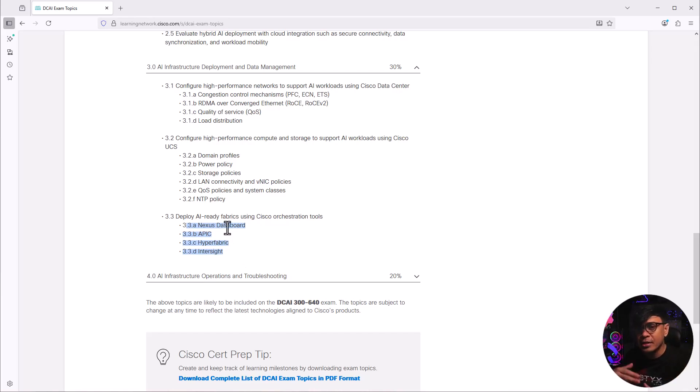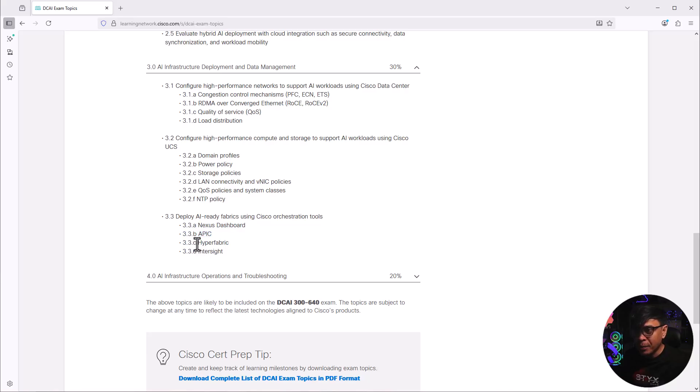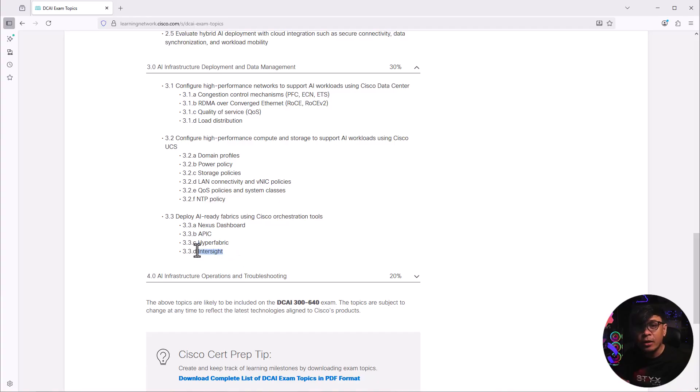This is the centralized management controller for Nexus NX OS switches. APIC for Cisco ACI enabled switches. This is an SDN controller. Hyperfabric, not really familiar, but InterSight.